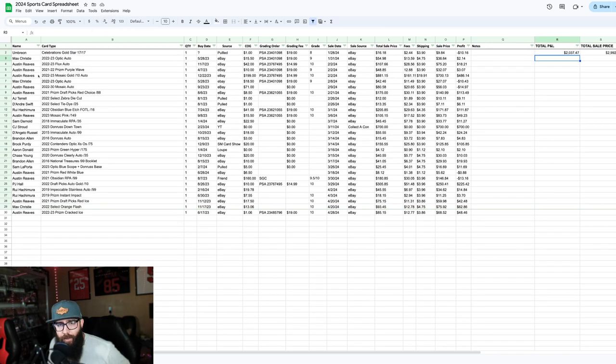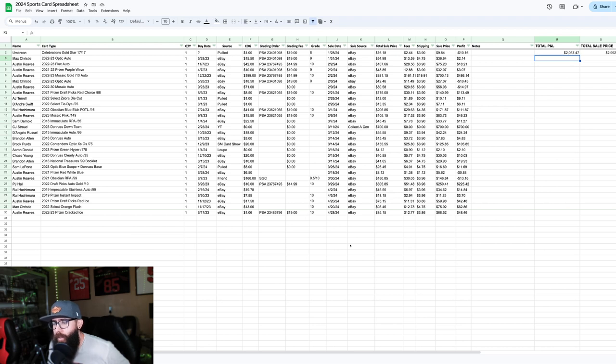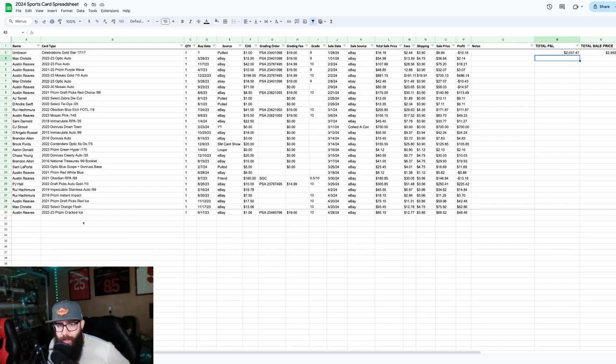And once again, if you guys are interested in seeing, this is everything, just single cards that I have sold throughout the whole year. So you guys can see pretty much all sports cards that I've flipped.